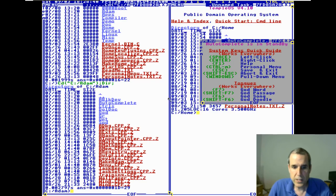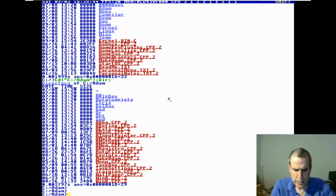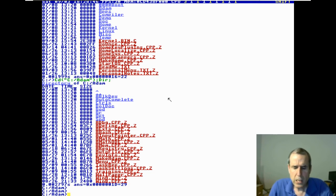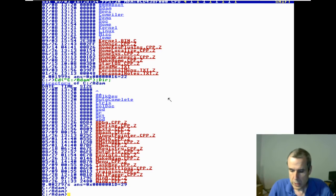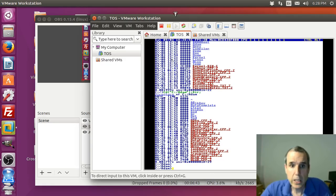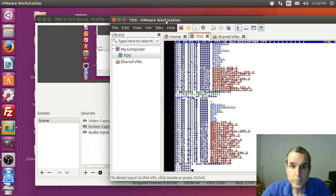There is no linker. It's simple. I don't know what else to say.